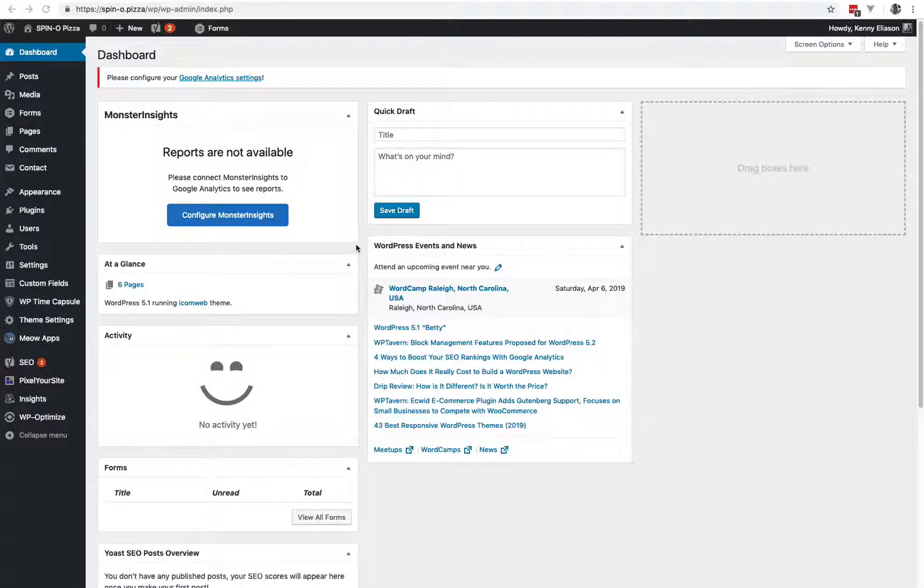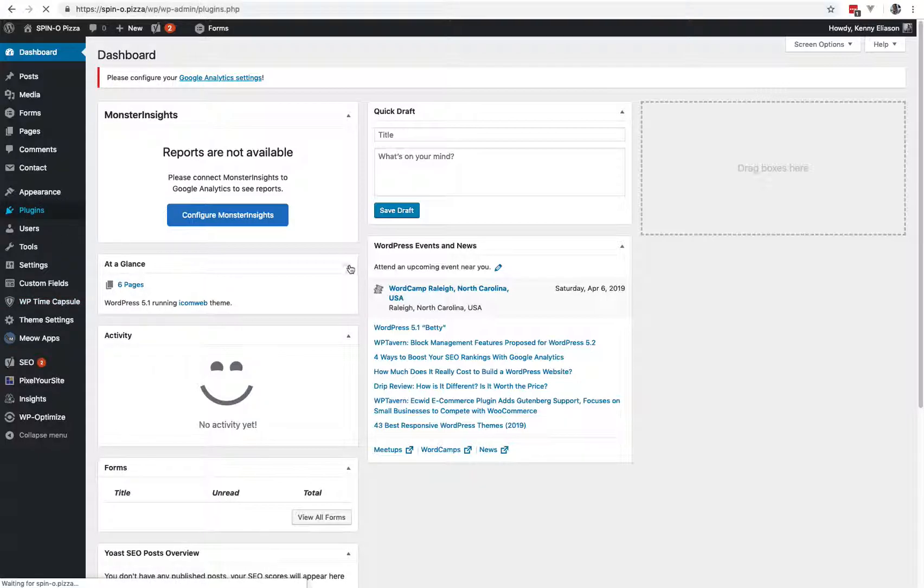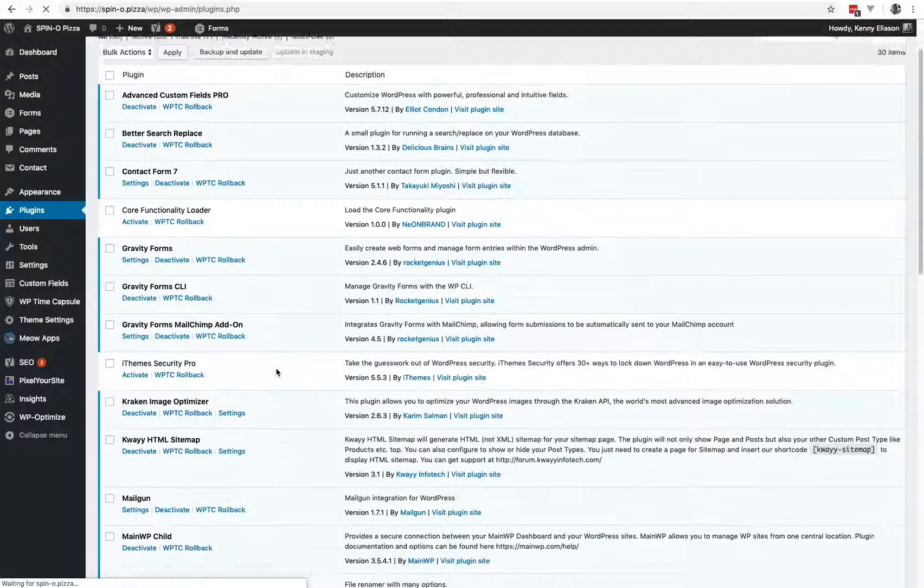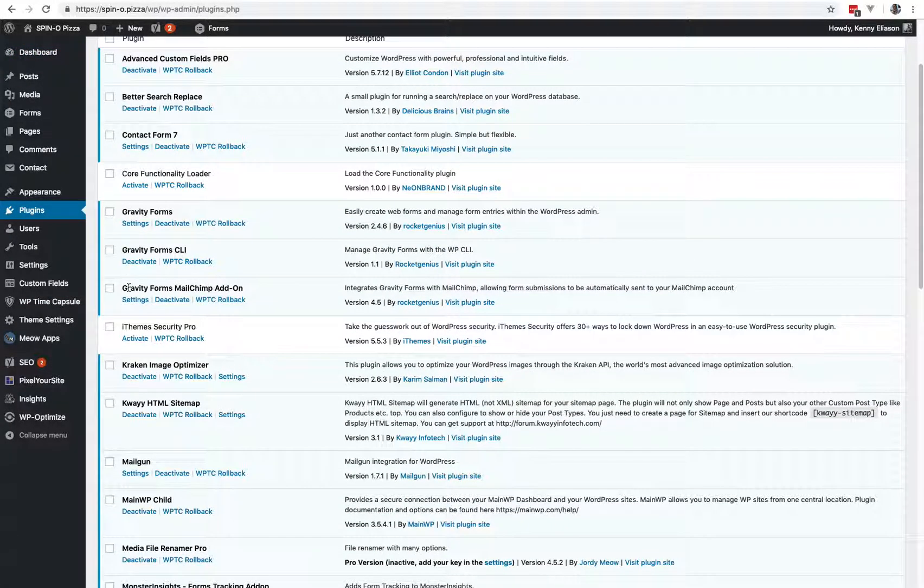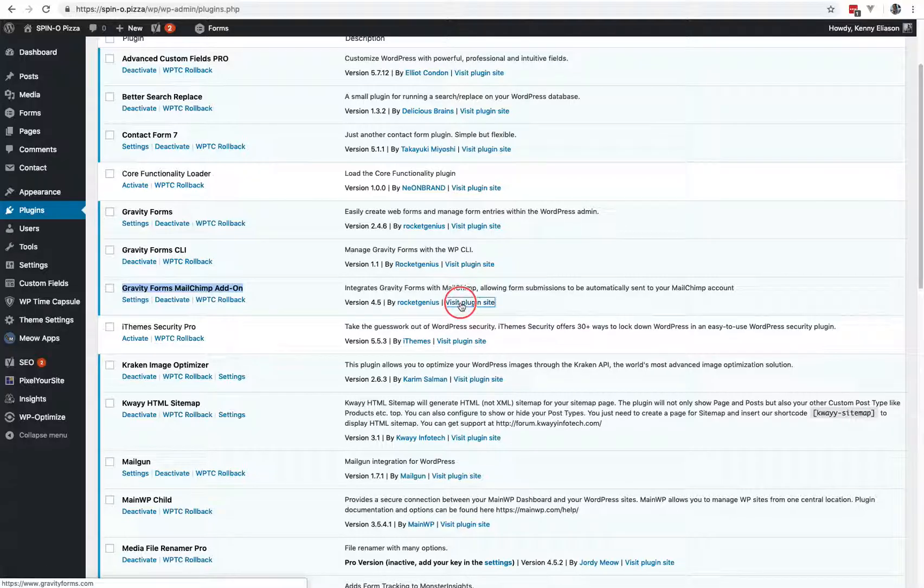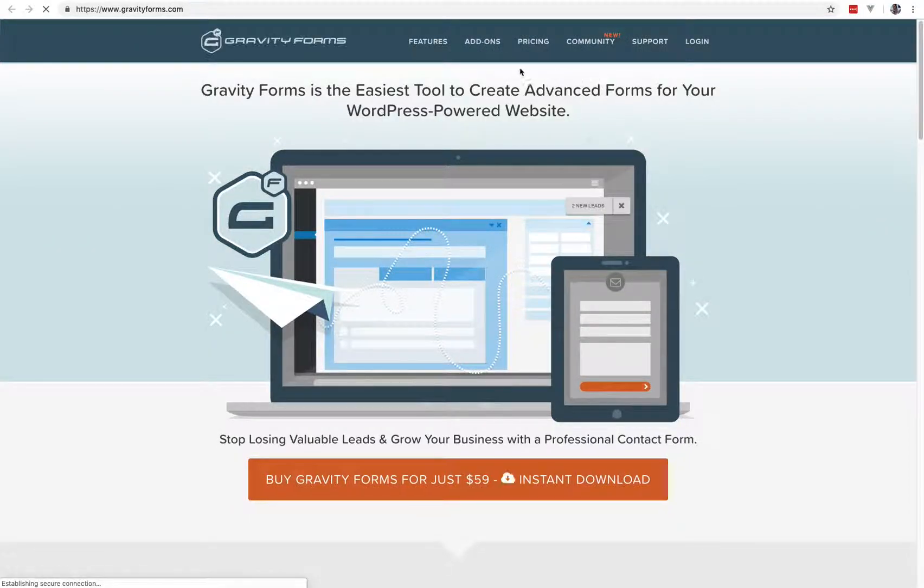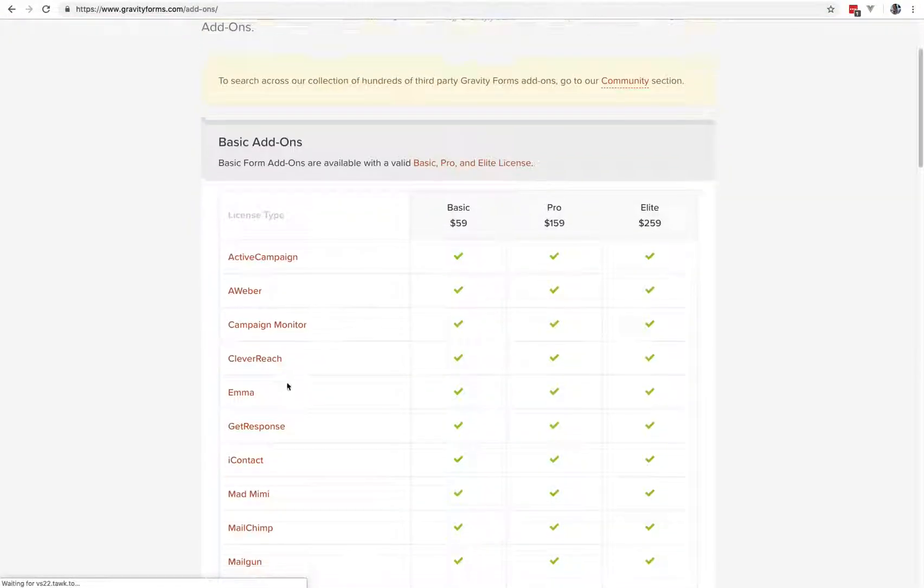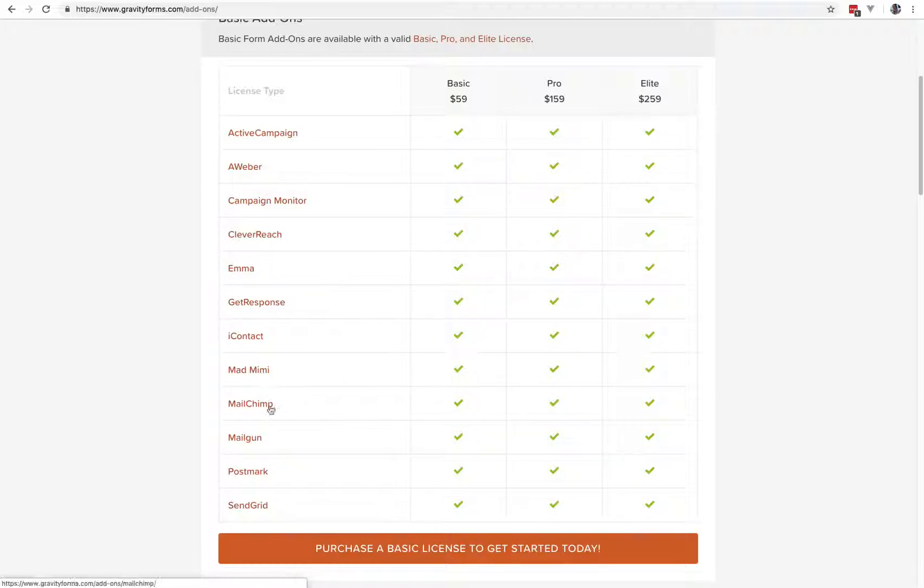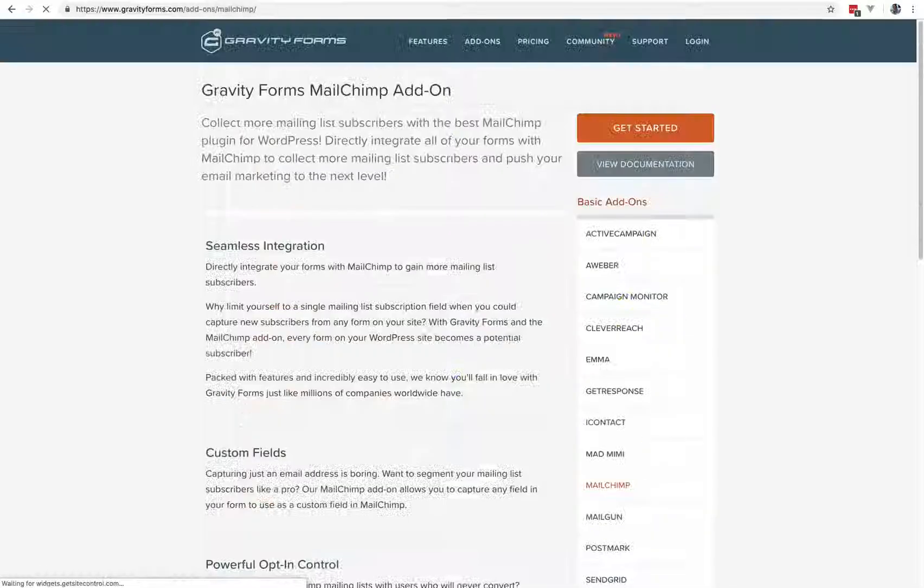All right, here's how to set up the Gravity Forms MailChimp plugin. Just to make sure you're using the right one - Gravity Forms MailChimp add-on. Let's see if this takes us to the right site. No, of course not. Add-ons. And then you've got the MailChimp add-on.